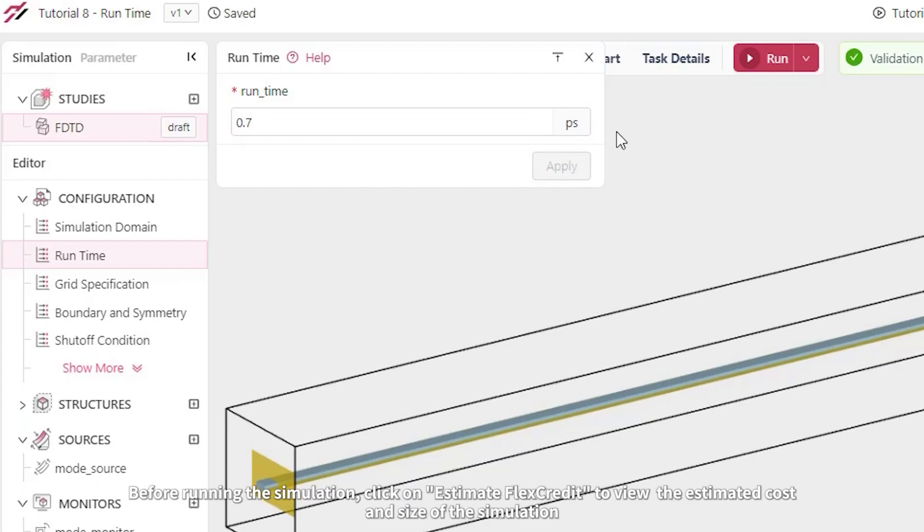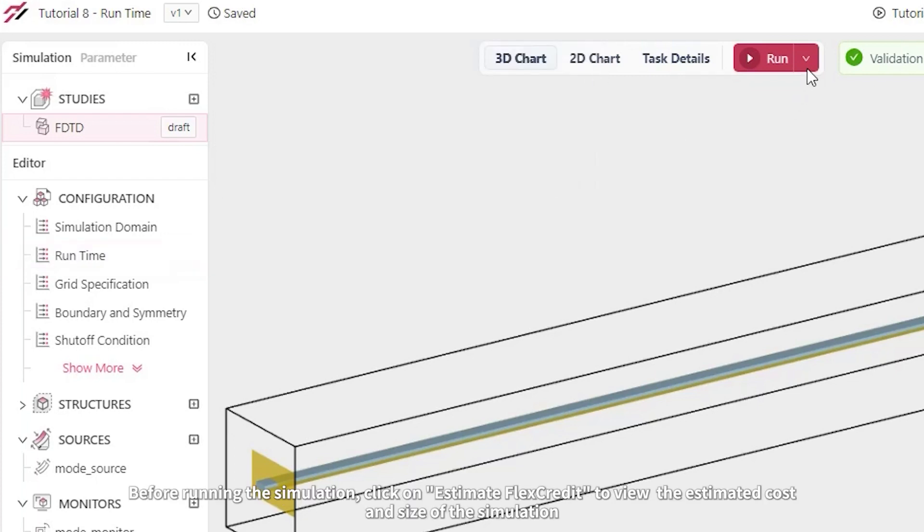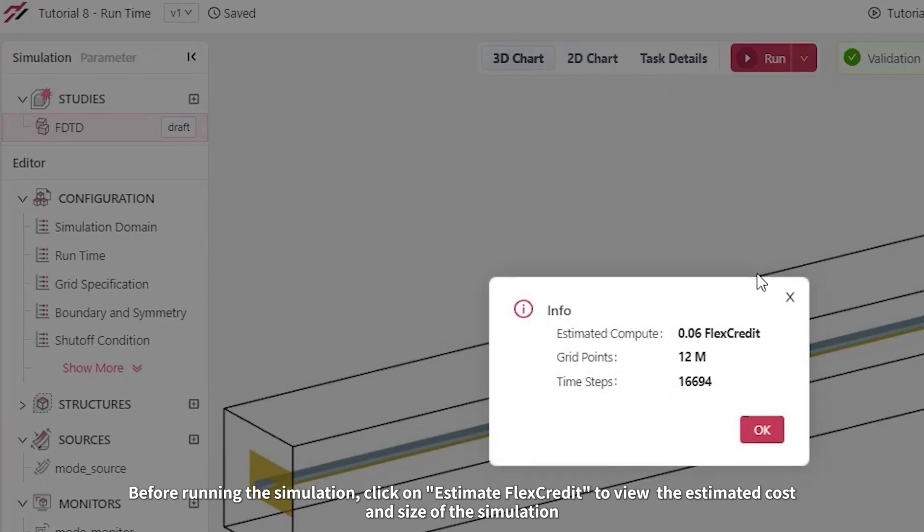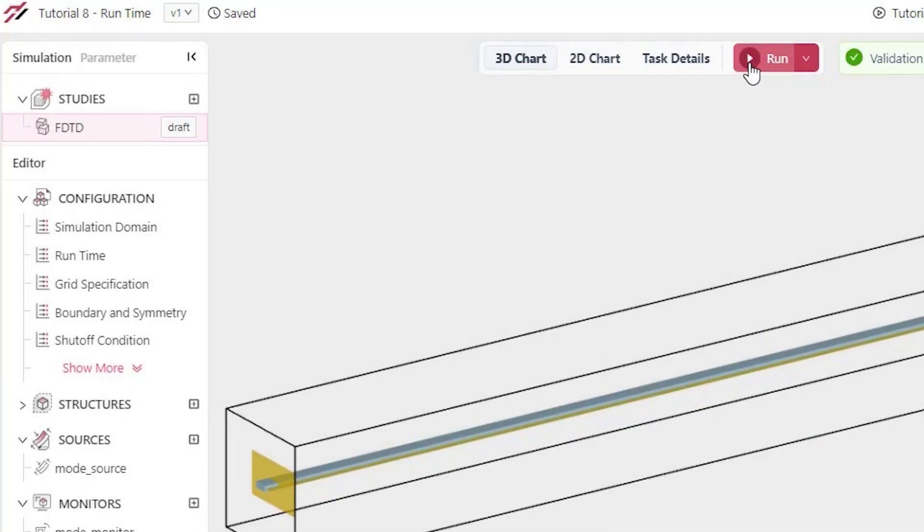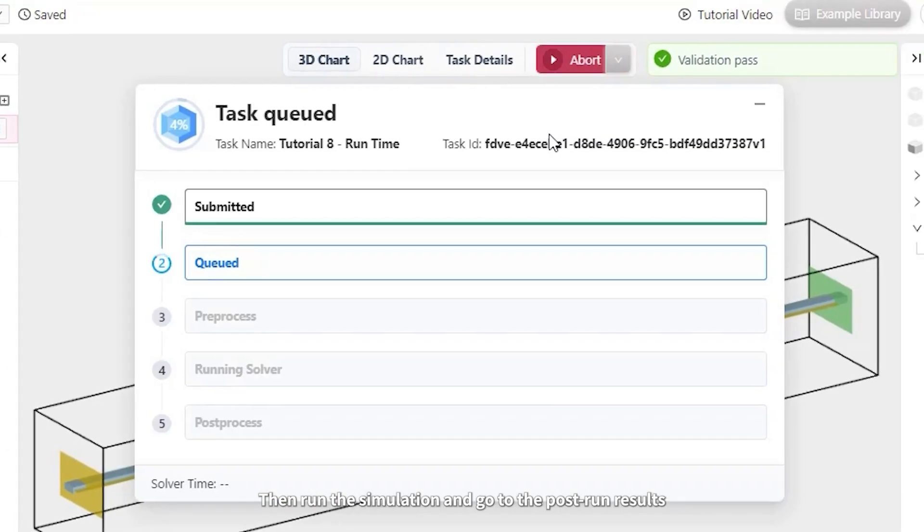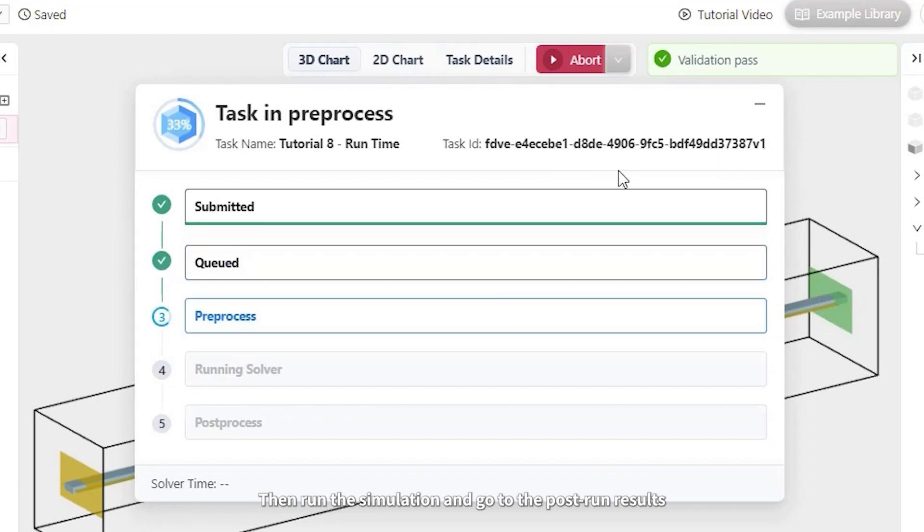Before running the simulation, click on Estimate Flex Credits to view the estimated cost and size of the simulation. Then run the simulation and go to the post-run results.